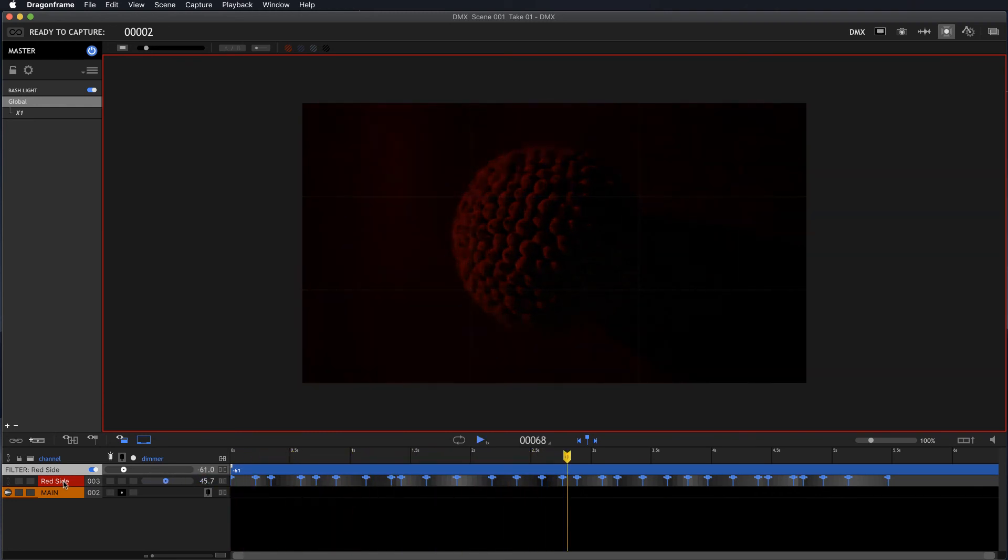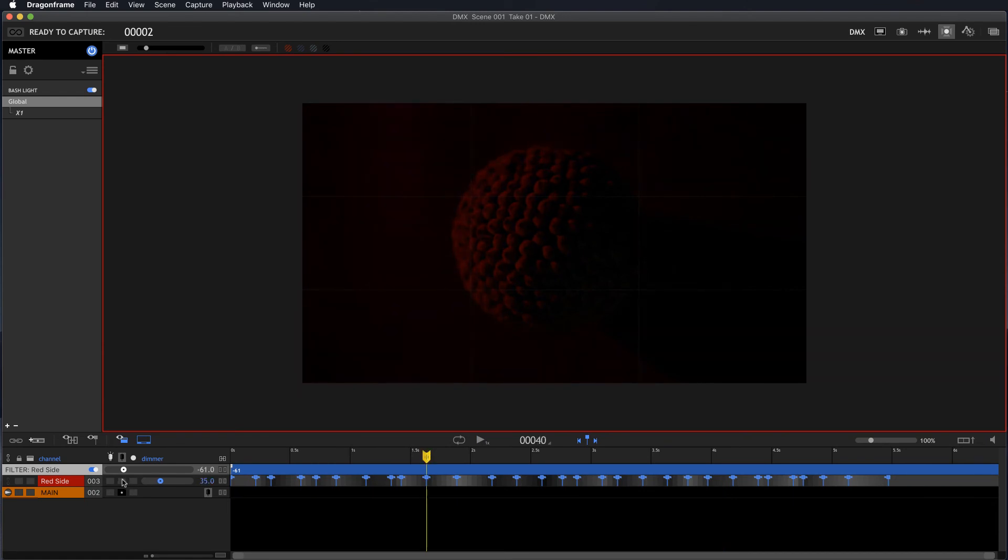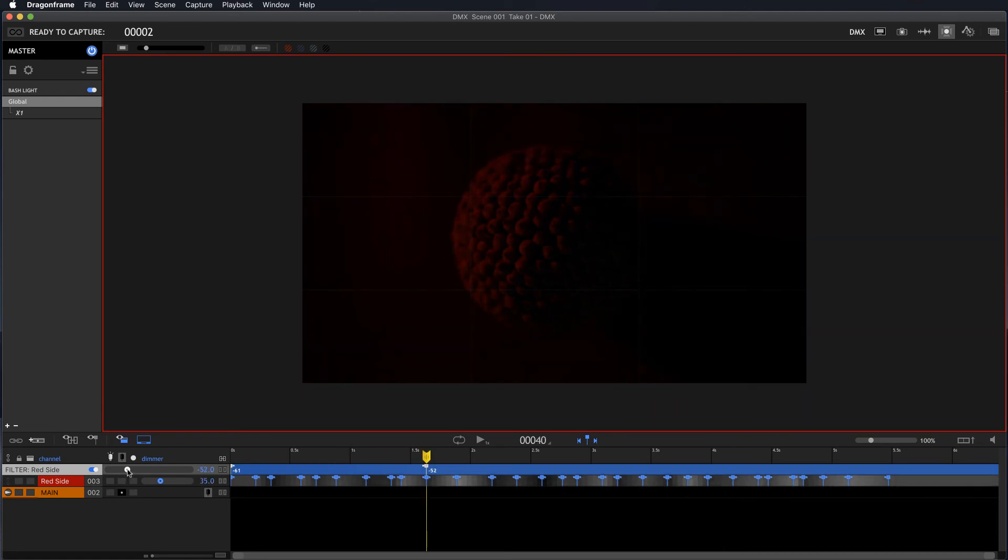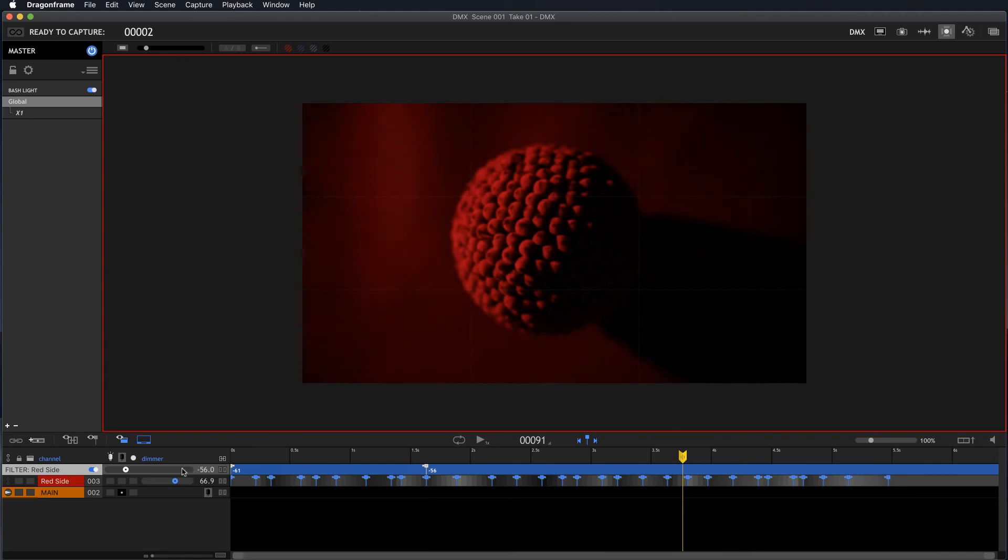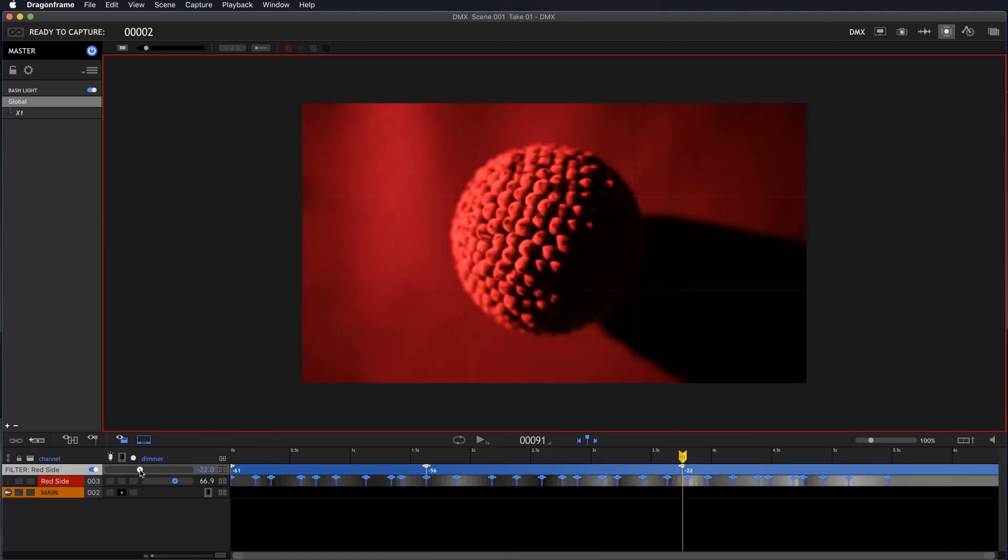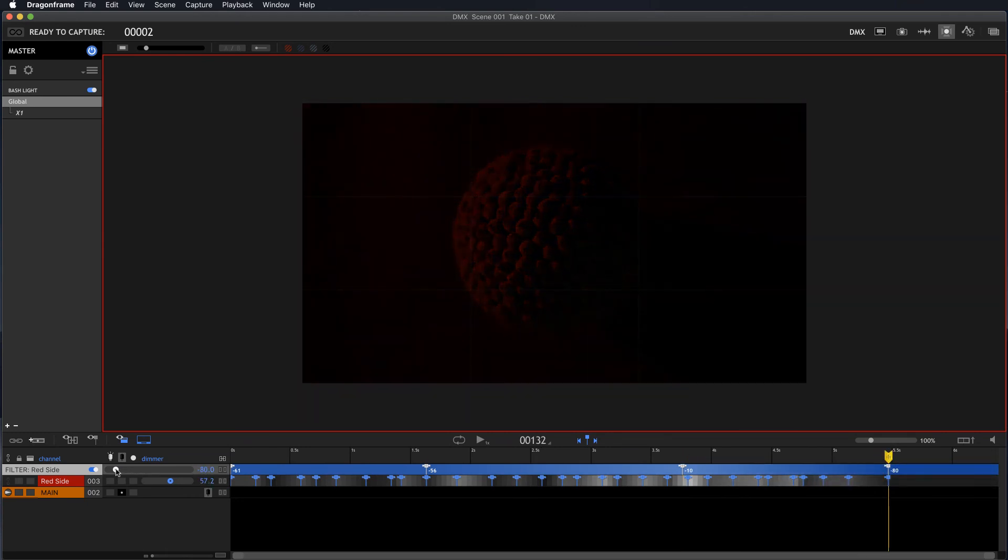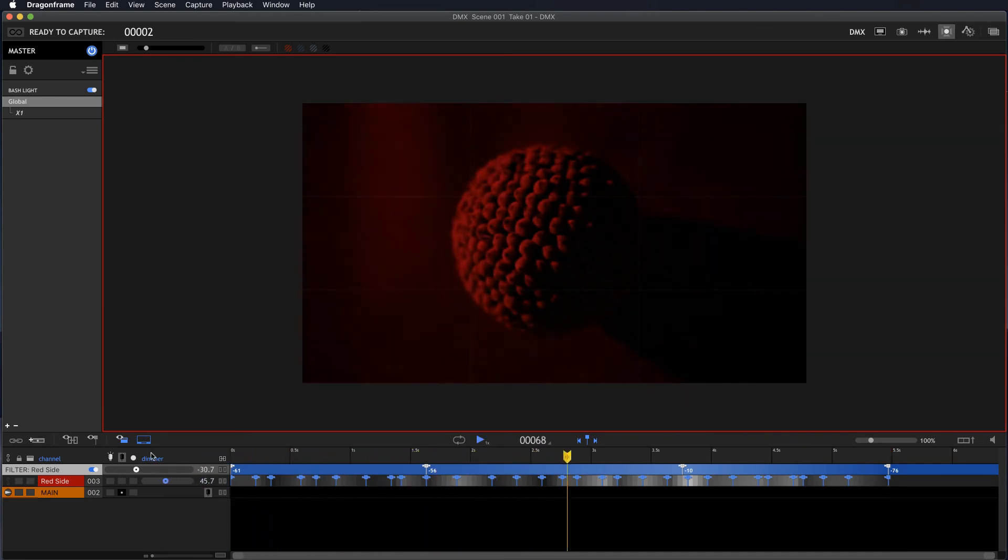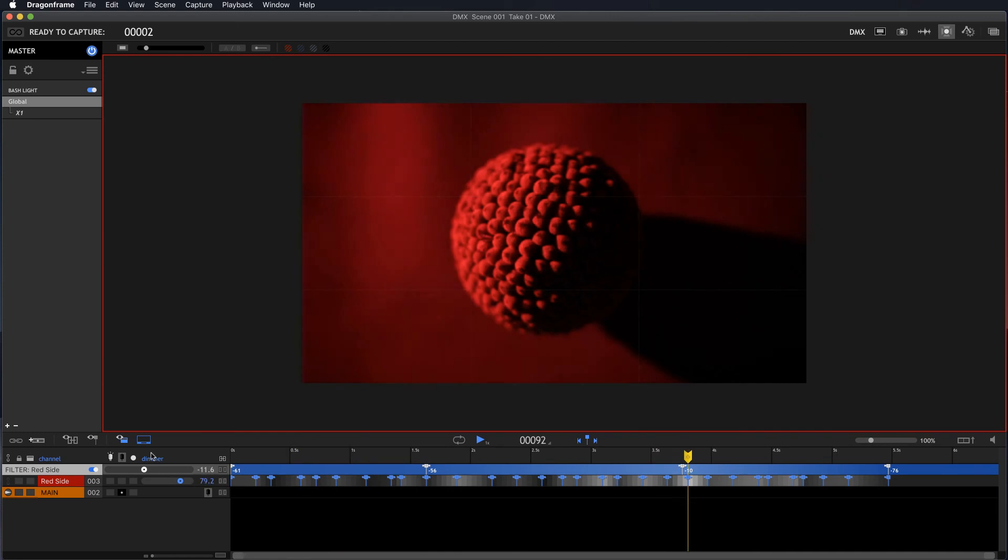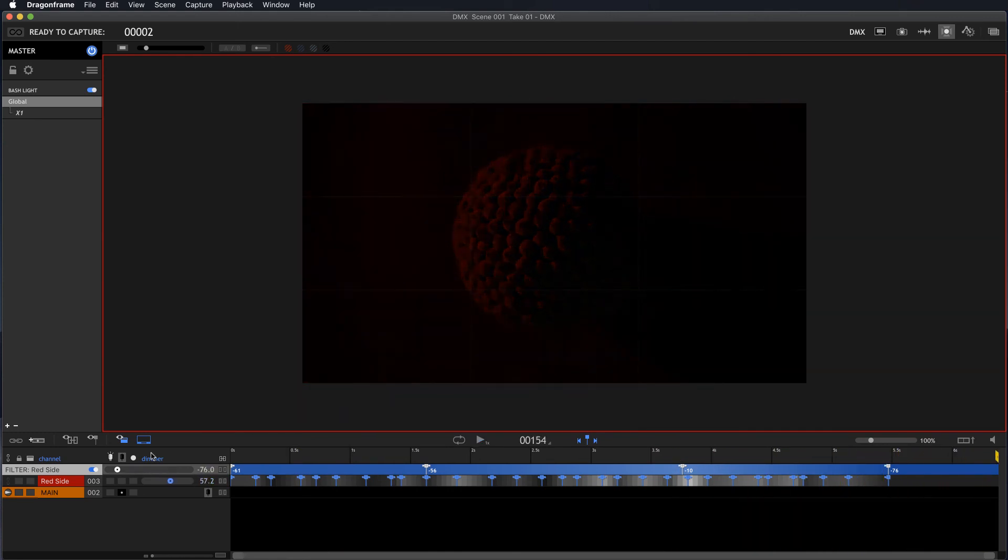And we can put another keyframe out here. Maybe it just comes up a little bit more. Something like this. And then another one out here. And here we'll go ahead and raise the value up more. And then just for fun we'll take it back down. Okay. So let's see what happens here. A little bit of a flicker. Flicker gets brighter. It's getting brighter. And then dark.